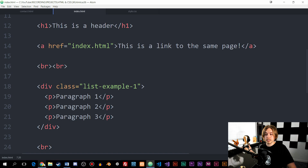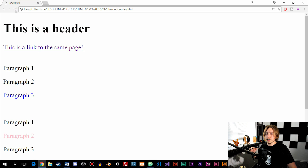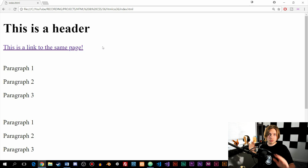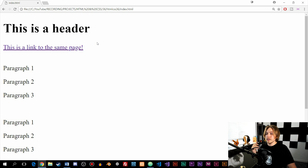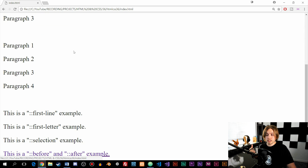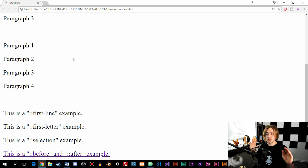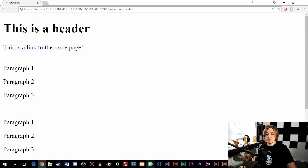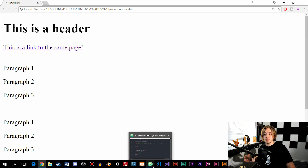If we take a look inside the browser and refresh to clean it up a bit, we have a bunch of paragraphs, a header, a couple of links, and that's pretty much it. What I want to do is go inside my CSS file and demonstrate pseudo elements one by one.